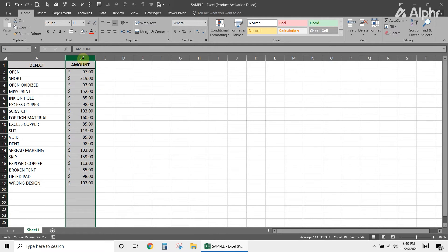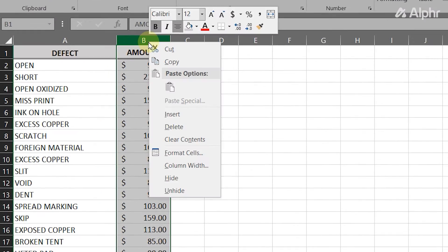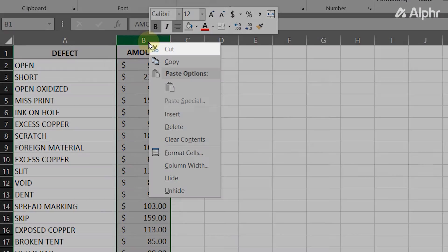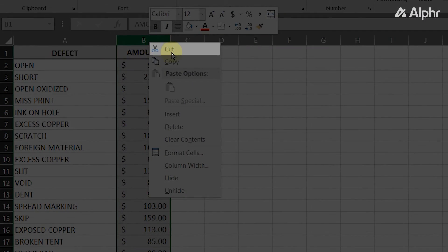If you need to move a column to another end of a particularly wide sheet, cutting and pasting may be more efficient. Right-click on the column you need to move and select cut.